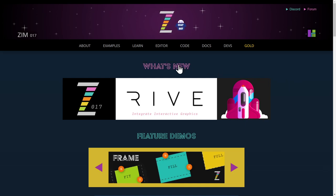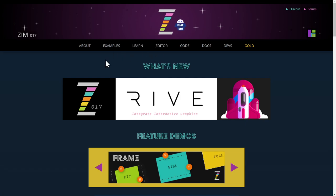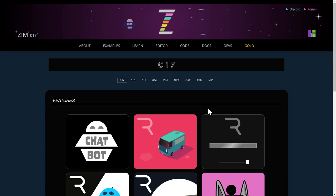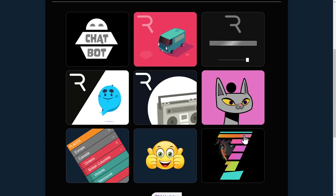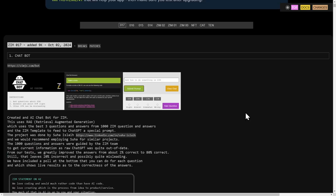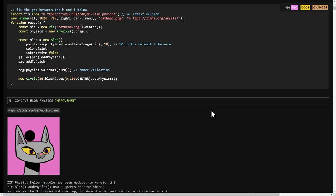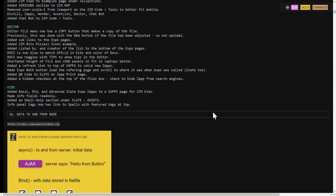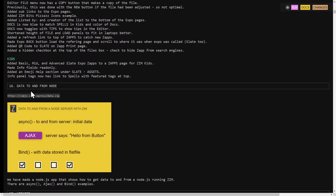The last little bit is an example. How should we find this? If we go to Zim 017, it's not in here, but it's down in the updates, and we're going to deal with the very last thing in the updates for this date: data to and from node, using async, ajax, and bind.